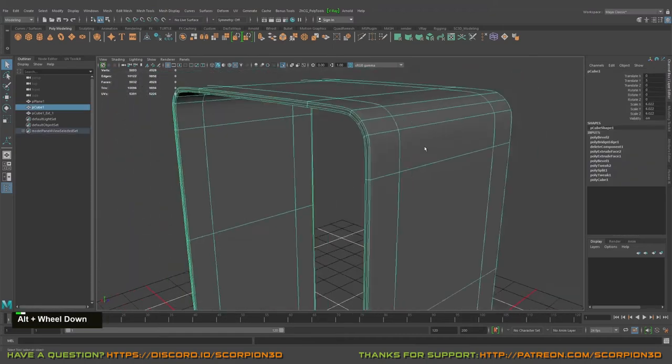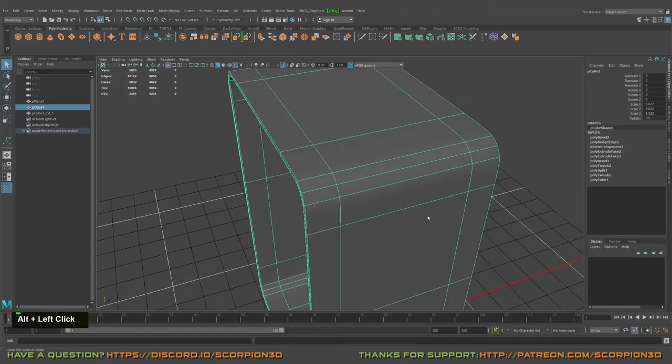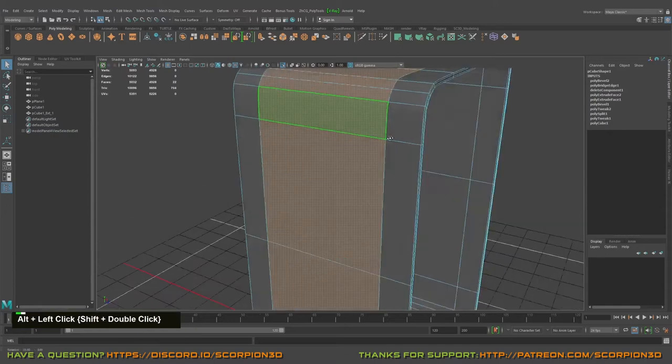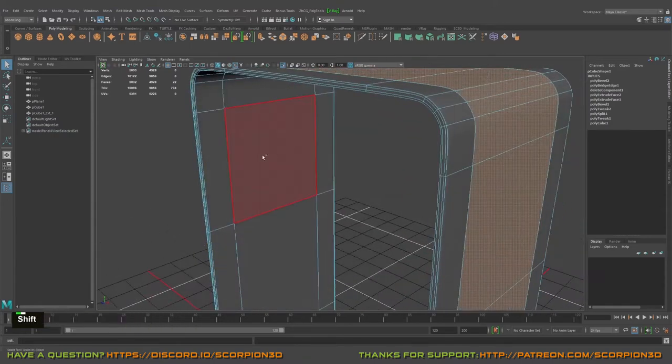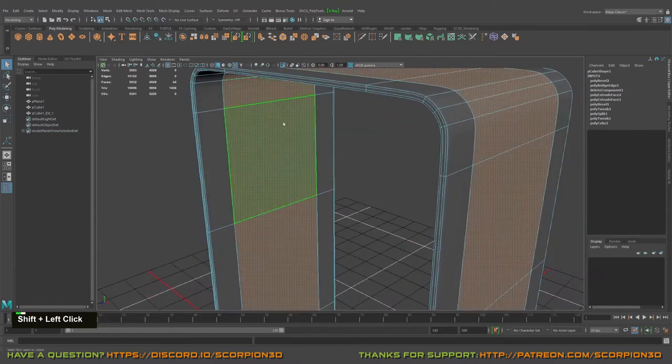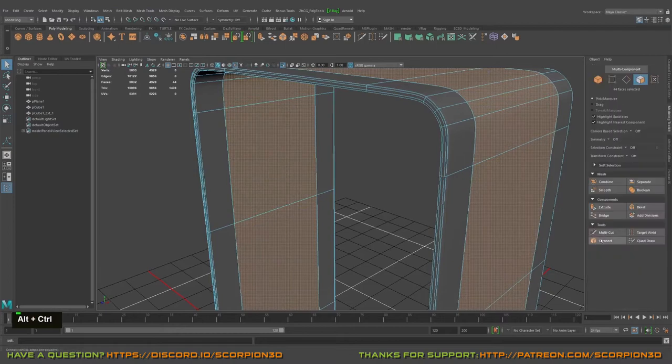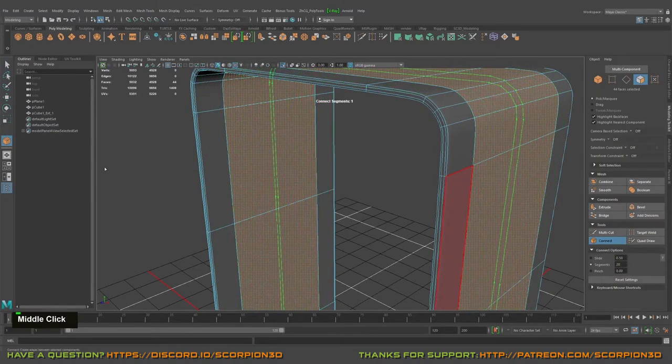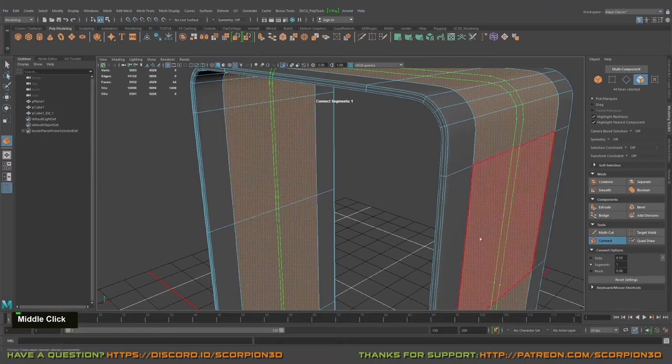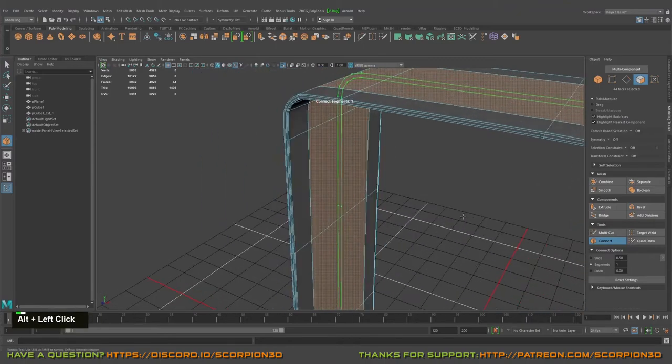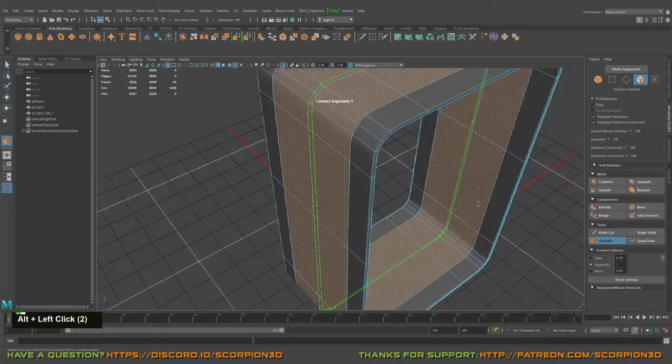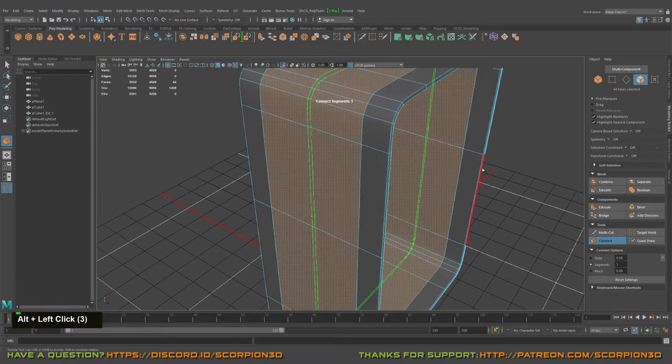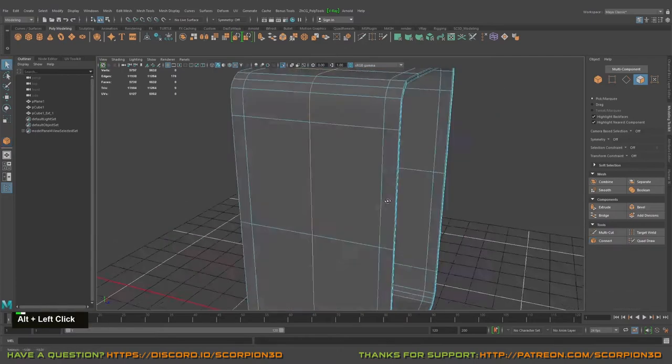Great, definitely we need supportive lines. Probably I will use only one, yeah. So let's use the connect tool, you can press connect. Definitely we can reduce middle mouse, reduce the line segment count, yeah, and press enter. Awesome.